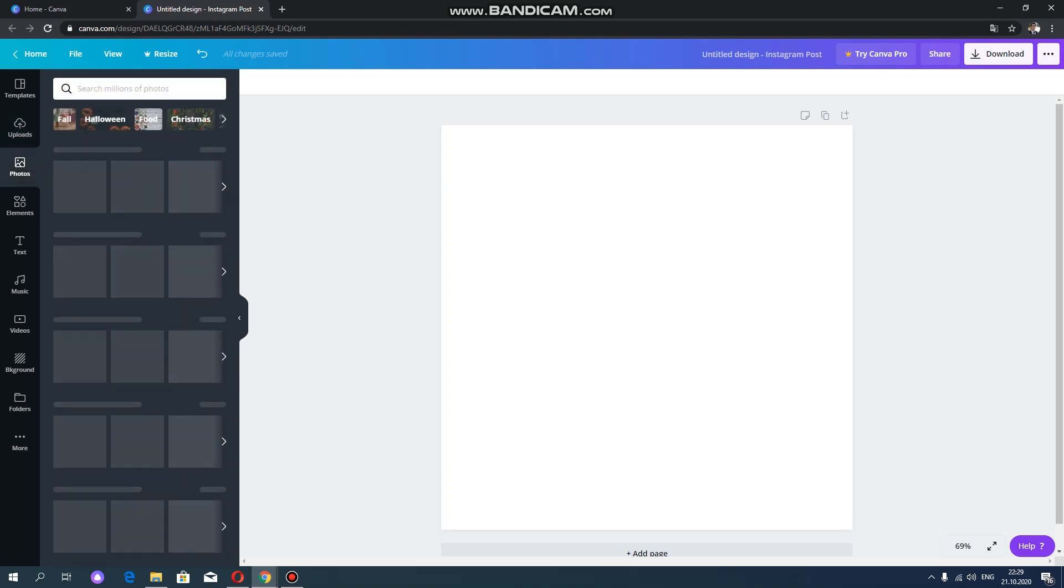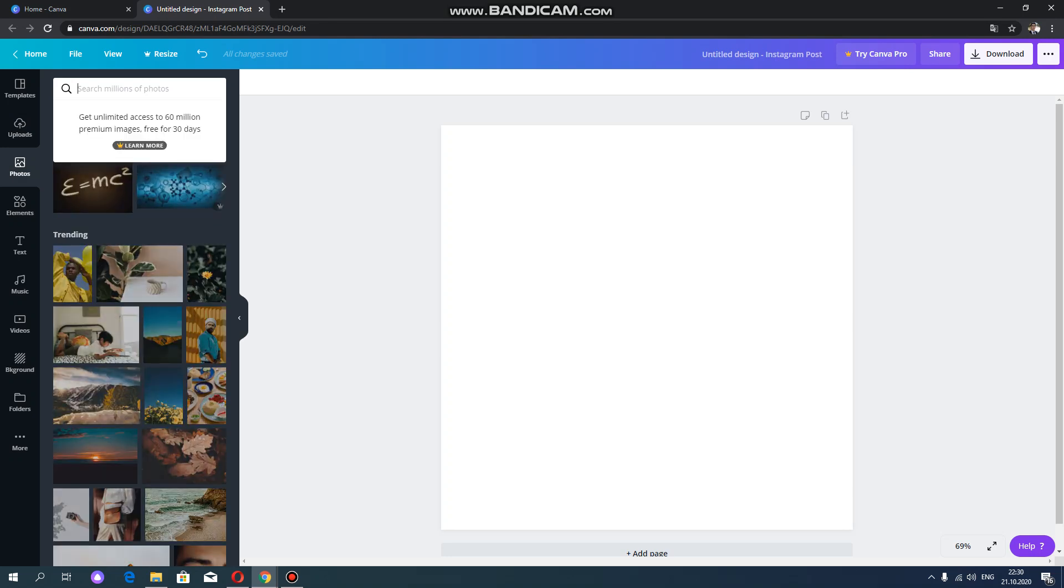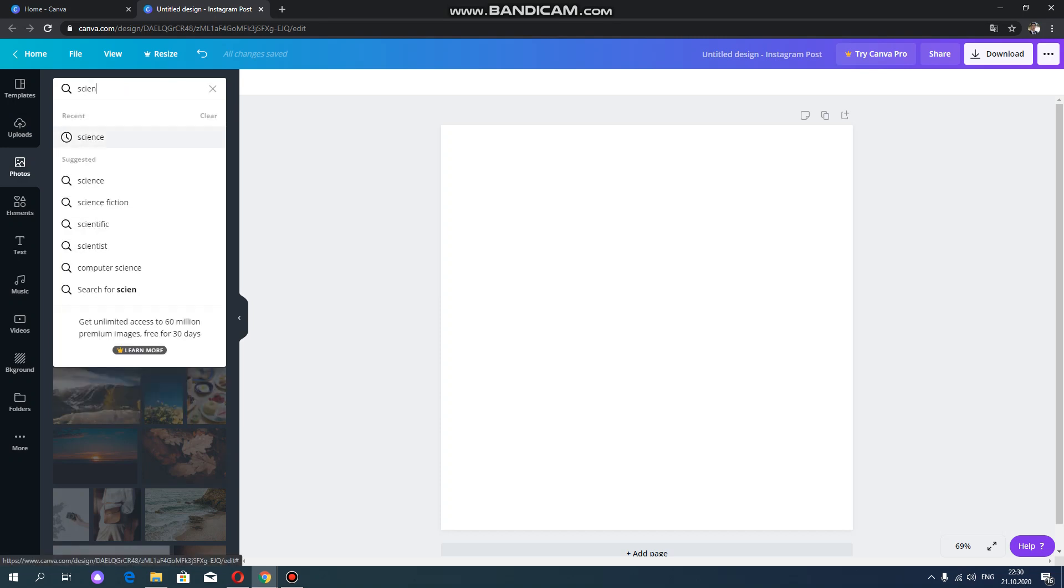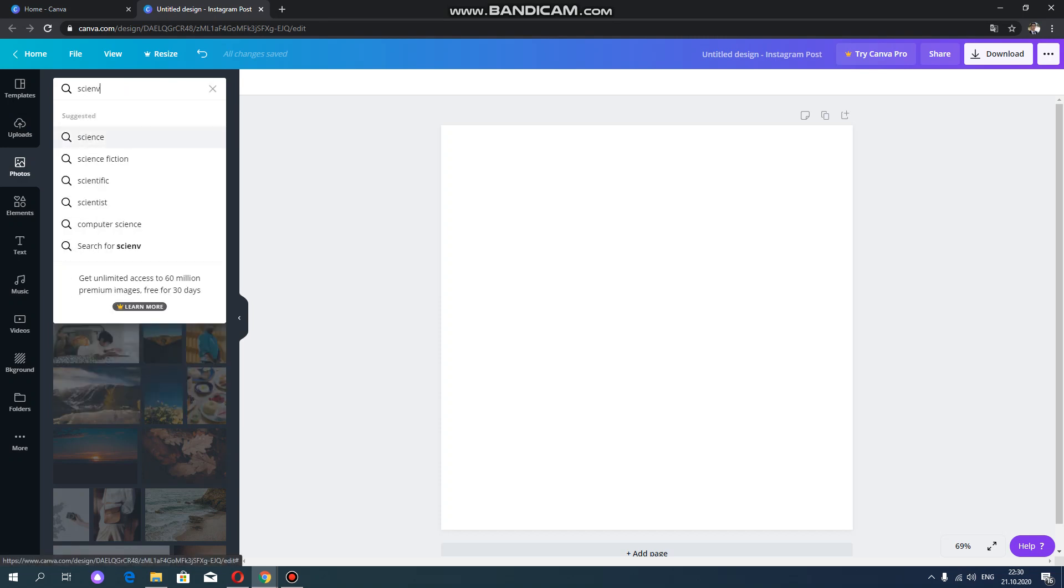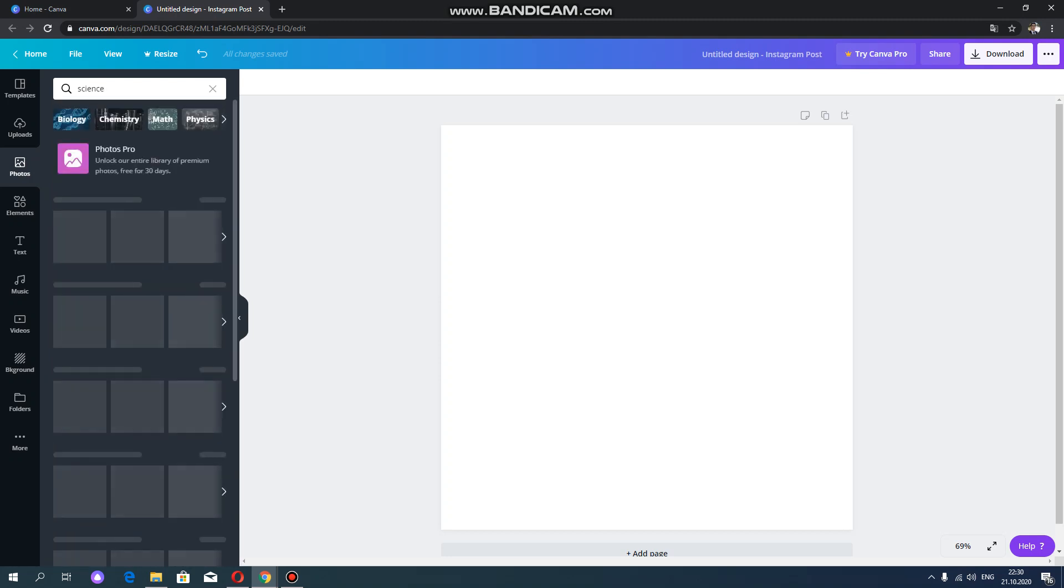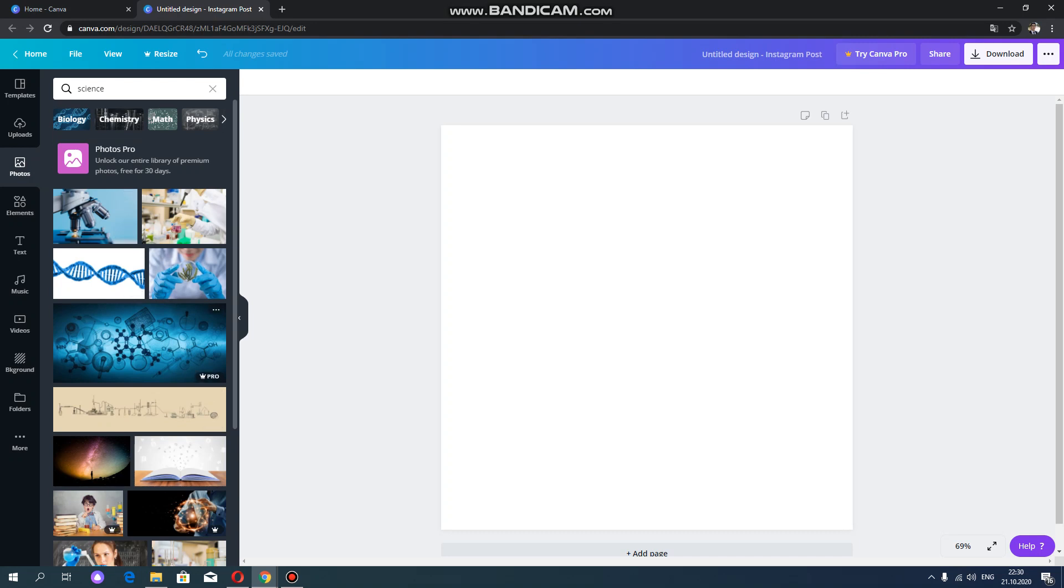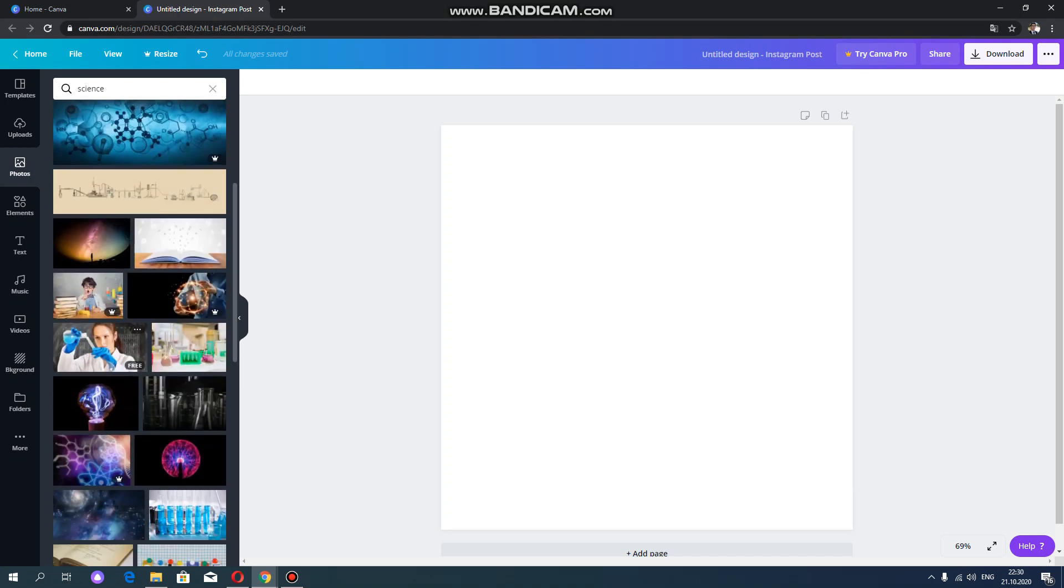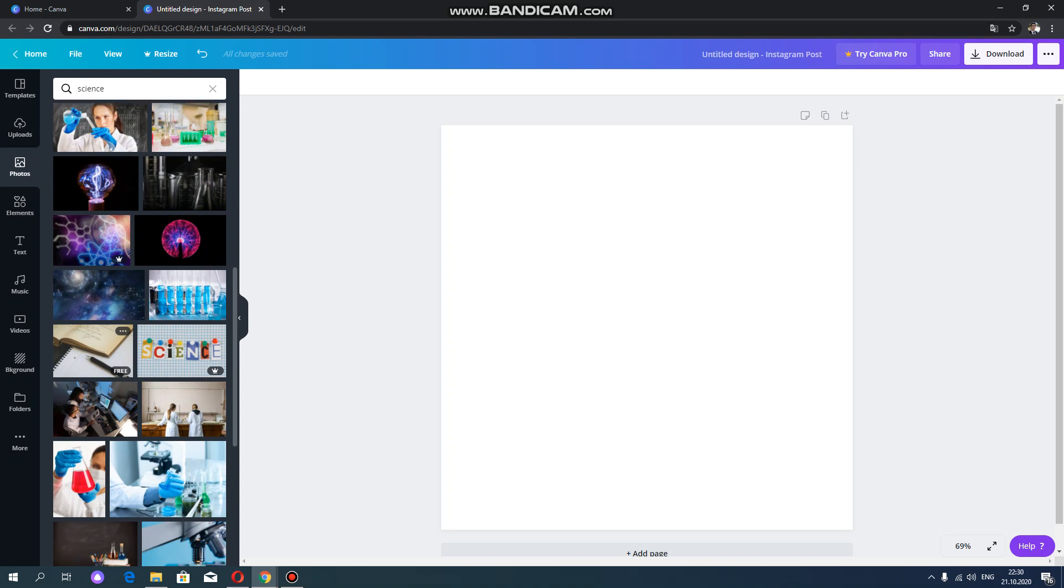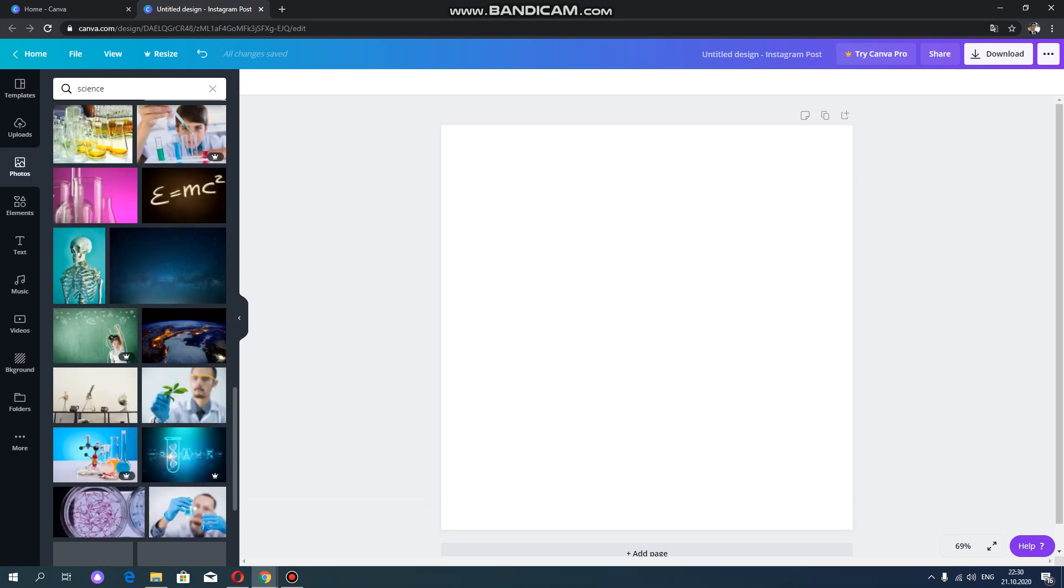And the next function is the photo. You can use the ready-made photos that is relevant to different kinds of subjects. For example, I'm going to use science related photos. I typed the science and the different kinds of pictures appeared on this page. You can see.